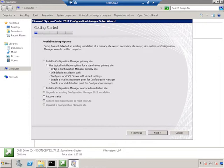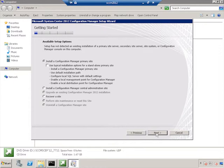Here, we're going to install a Configuration Manager primary site. We're not going to use a central administration site in this course, because we're just going to be a single site. So we don't need to worry about deploying a central administration site, since we won't have multiple sites. Notice if I chose to use typical installation options, it would configure a local SQL Server. So that's why we're not going to do that. We want to use our remote SQL Server. And click Next.